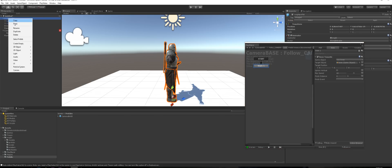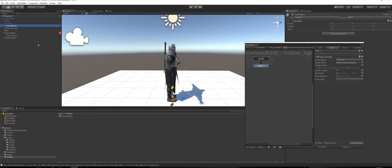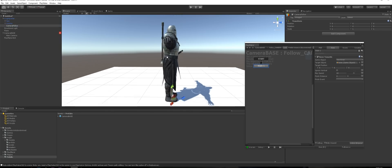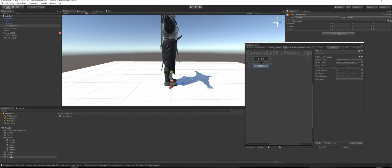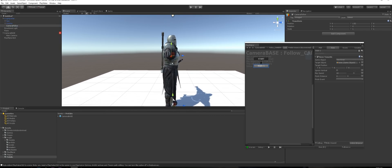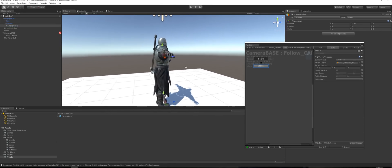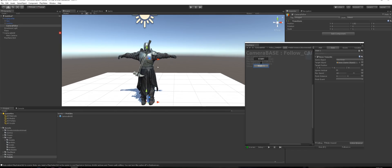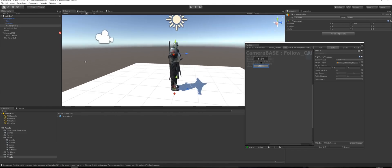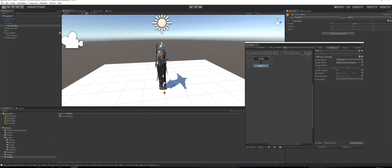Expand it and we want to create an empty object — call it Camera Follow — and drag it up to around his shoulders, because that's where we want the camera to rotate around.